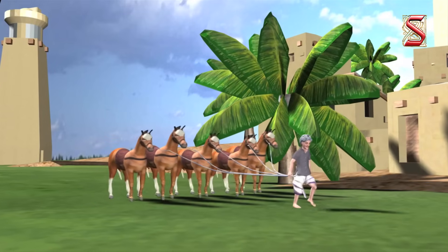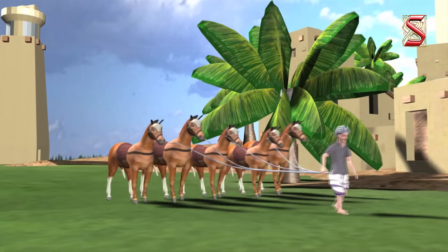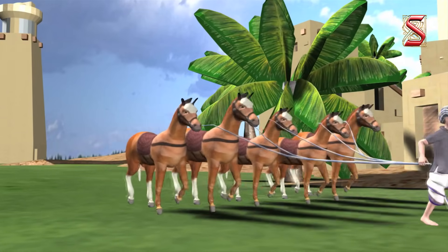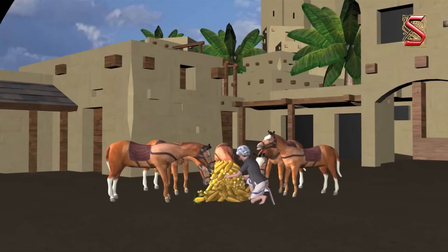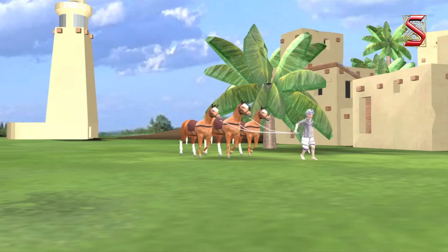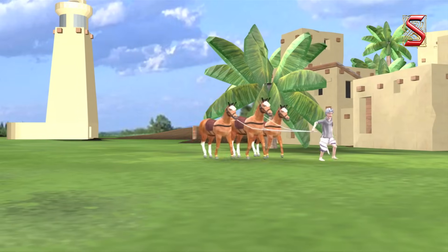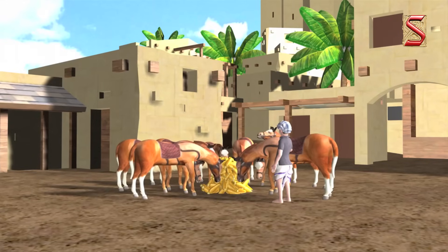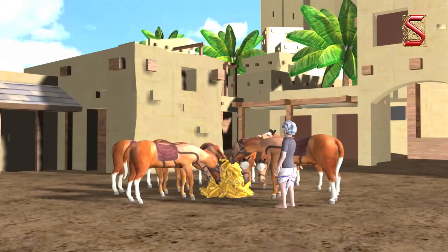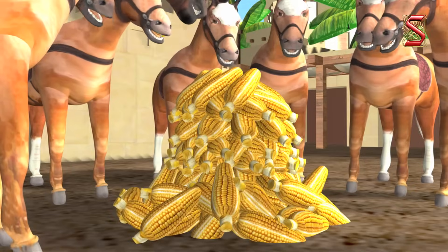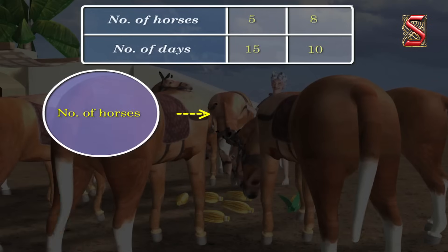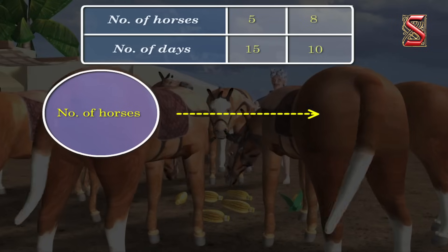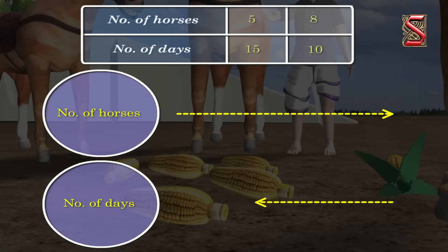A farmer first bought 5 horses and fed them with some corn. The corn lasted for 15 days. Then he bought 3 more horses and fed them the same amount of corn, but this time the corn lasted only 10 days. As the number of horses increases, the number of days the corn will last decreases.